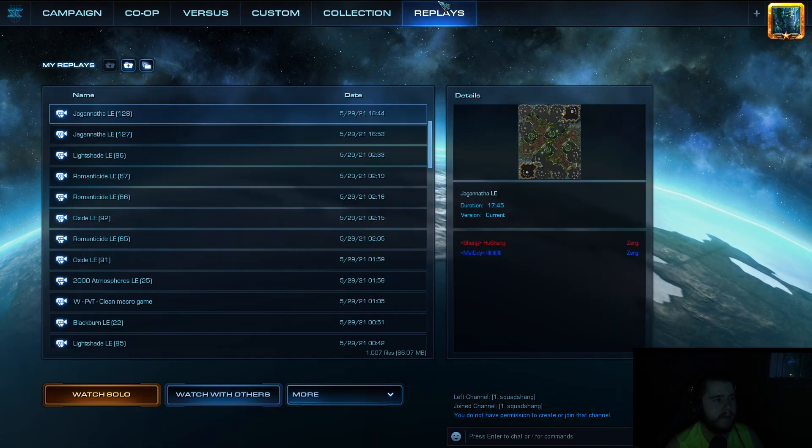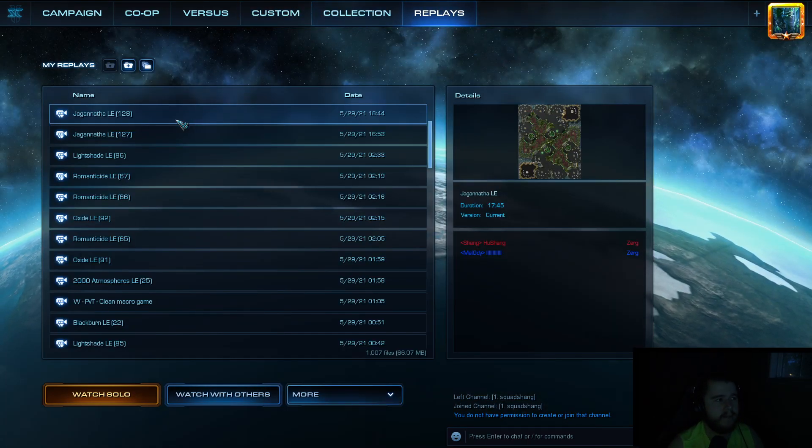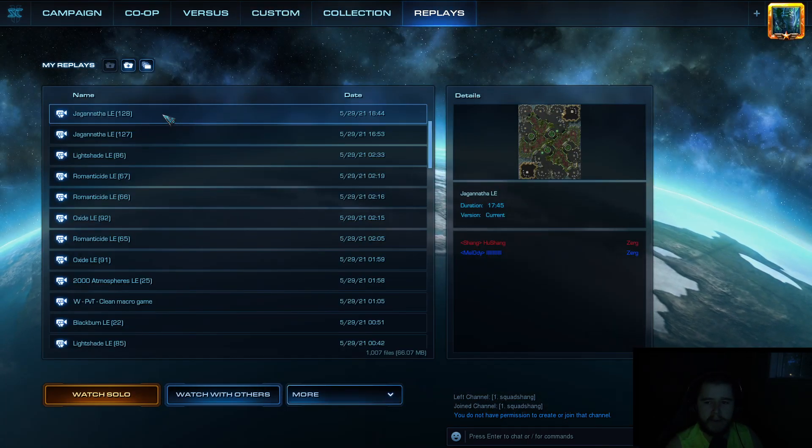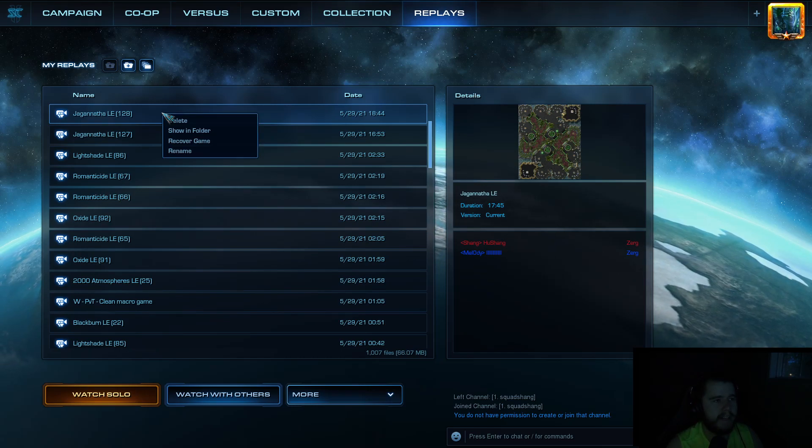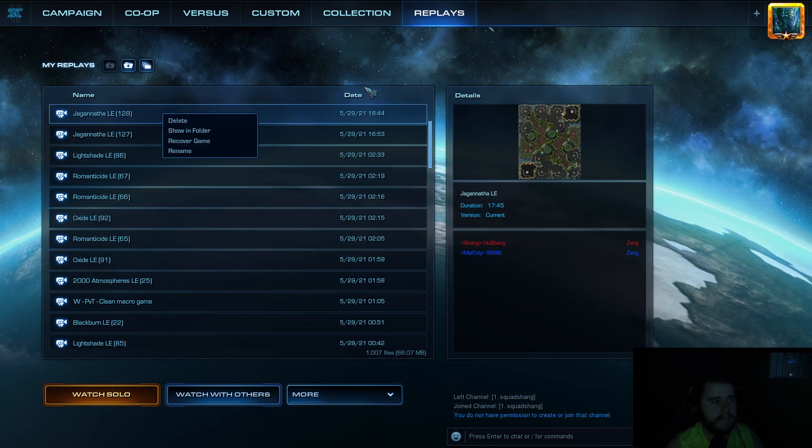But okay. Let's do the other Rapid Fire keys. Because we only have one right now. We only can Rapid Fire Zealots at the moment.